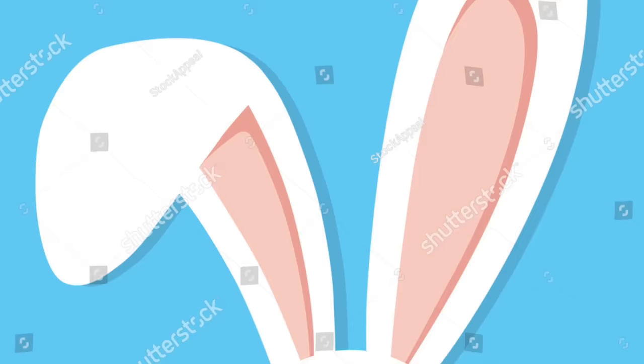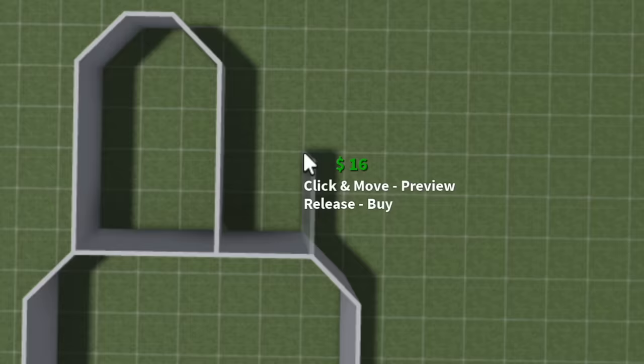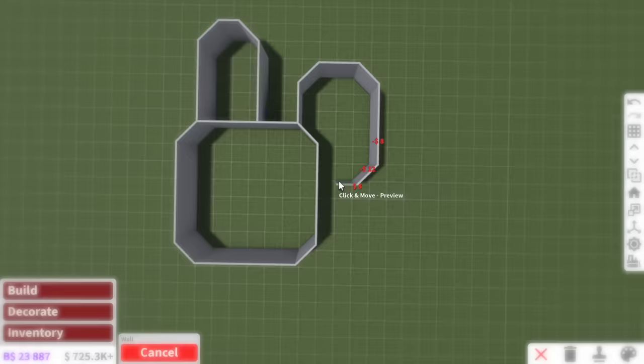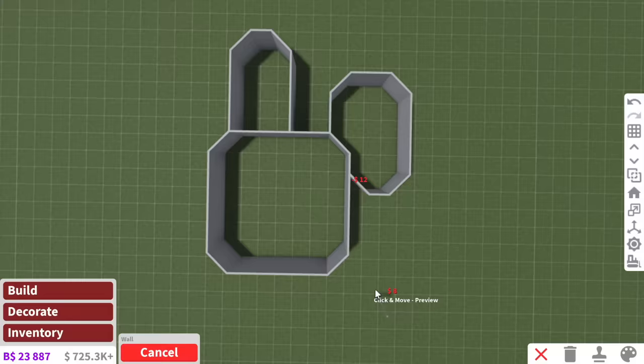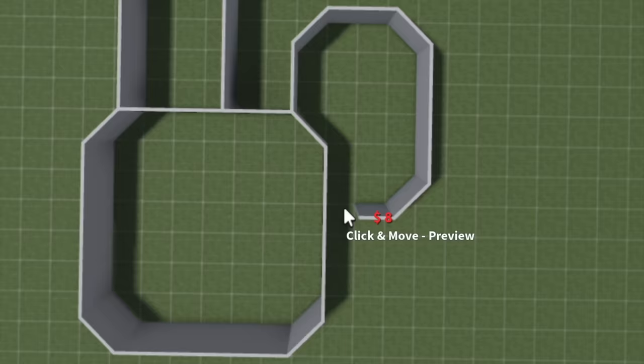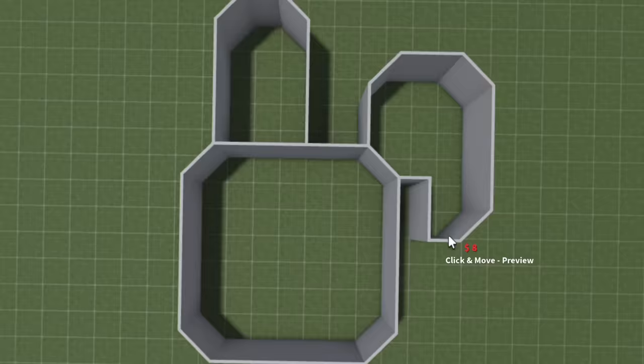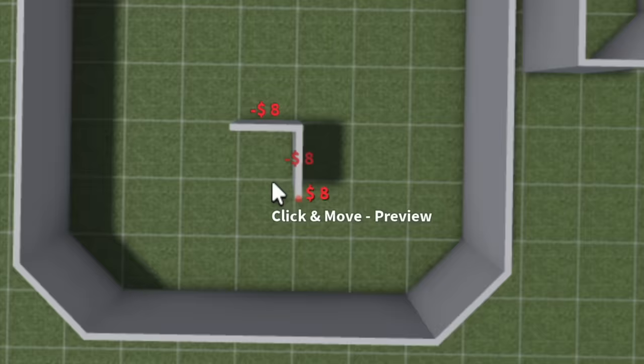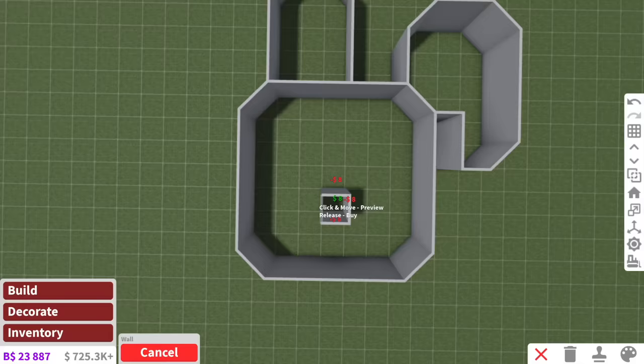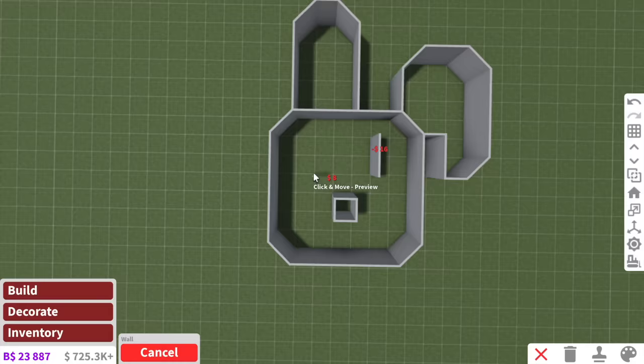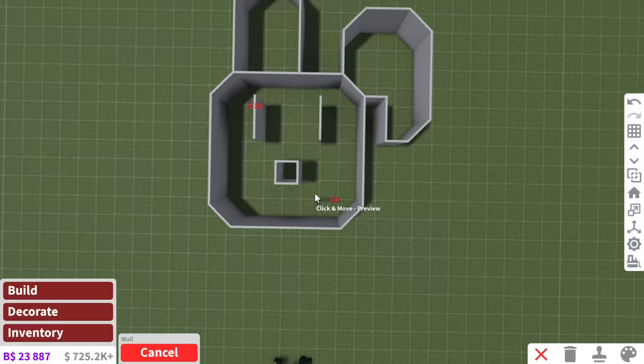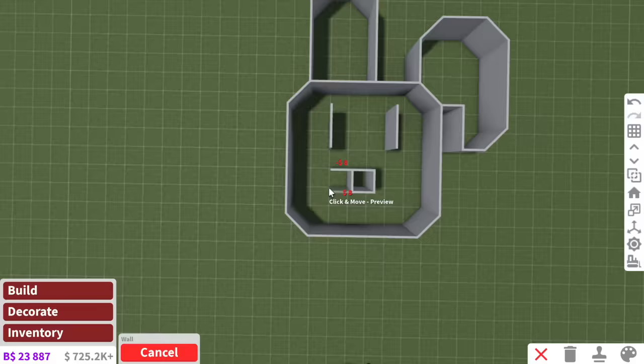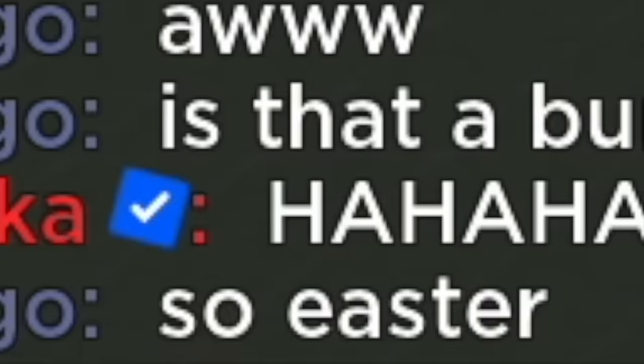Maybe that for the head and then for the ears we can do two blocks each. What if we do a floppy ear? That would be kind of cute. Ear number one and then ear number two, this one's gonna be floppy. That is so cute. I need to fix this.